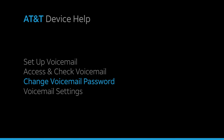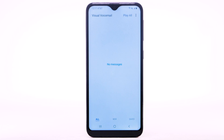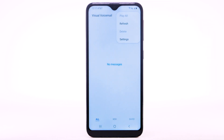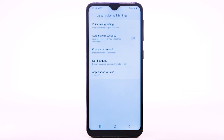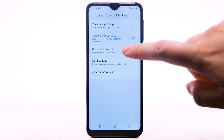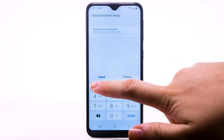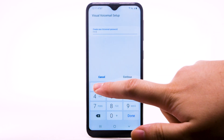Change voicemail password. To change your voicemail password, from the visual voicemail app, select the Menu icon. Select Settings. Select Change Password. Enter the new password, then select Continue.